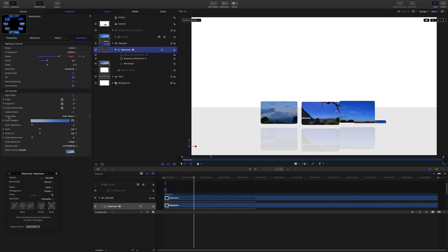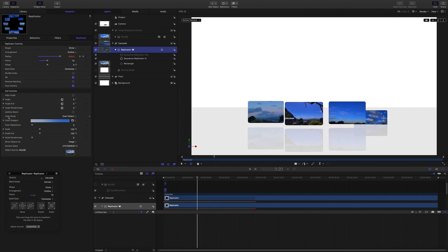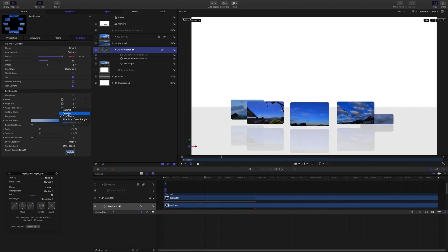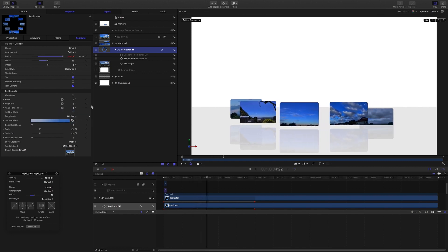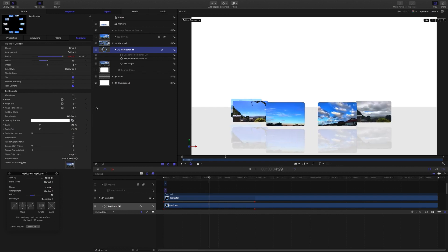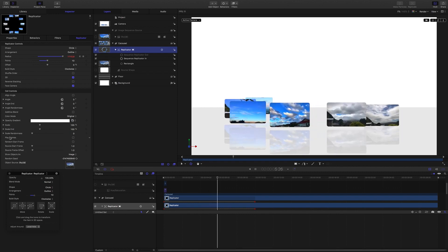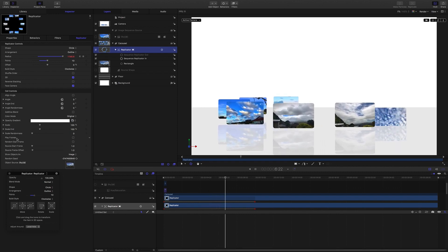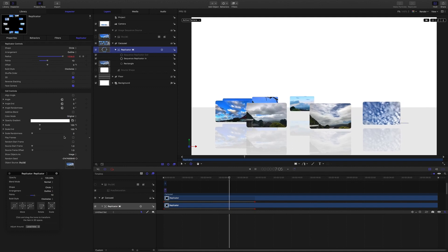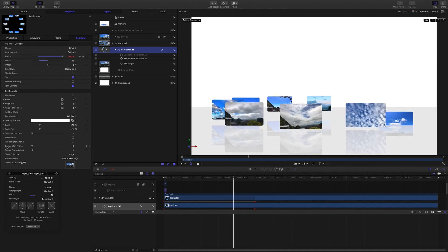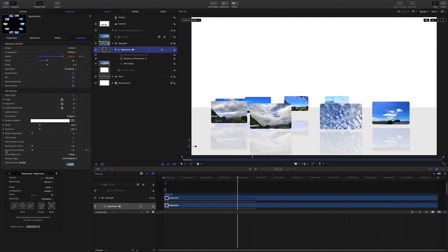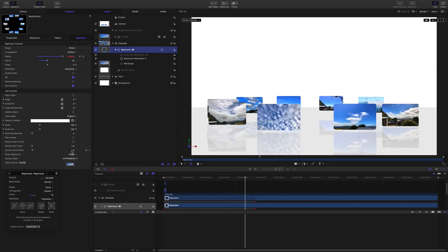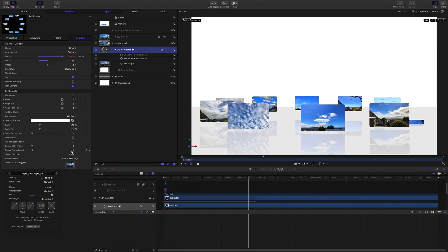Be sure to set color mode back to original. You're also going to see a play frames option — you want that off, and you want to make sure that source frame offset is set to 1.